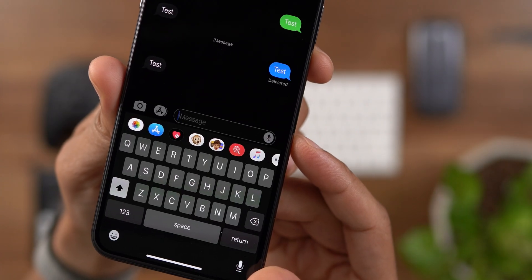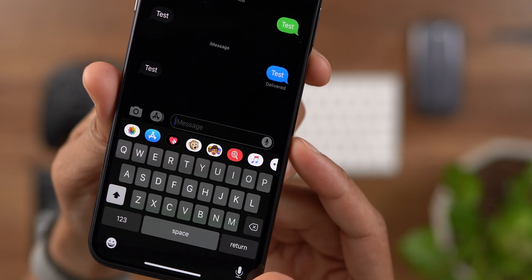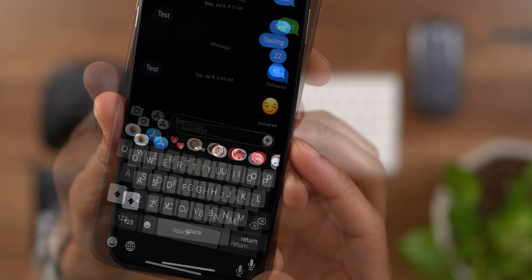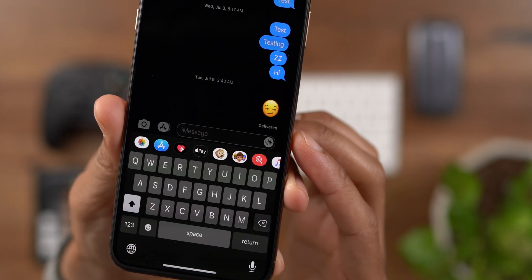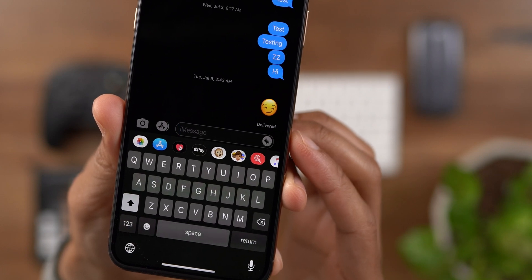In the Messages app, you'll notice a new voice memos button. Here's how it used to look on Beta 3, and here's how it looks now on iOS 13 Beta 4.